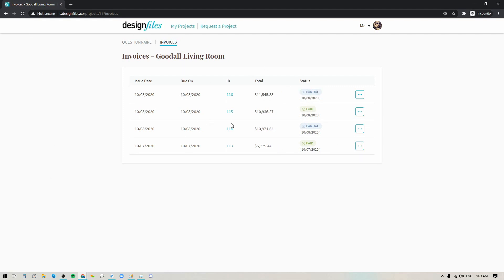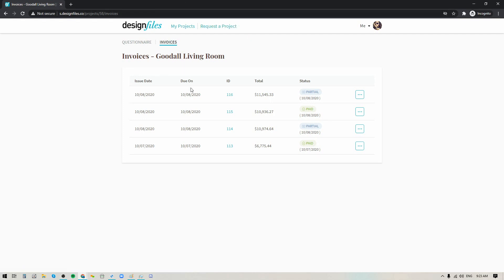So here I am in my client facing account. Now you can see the Design Files logo is showing up here but in your account or in your client's account it's going to show your company logo and your company colors, and here is the invoice that we've been working on for this particular video.